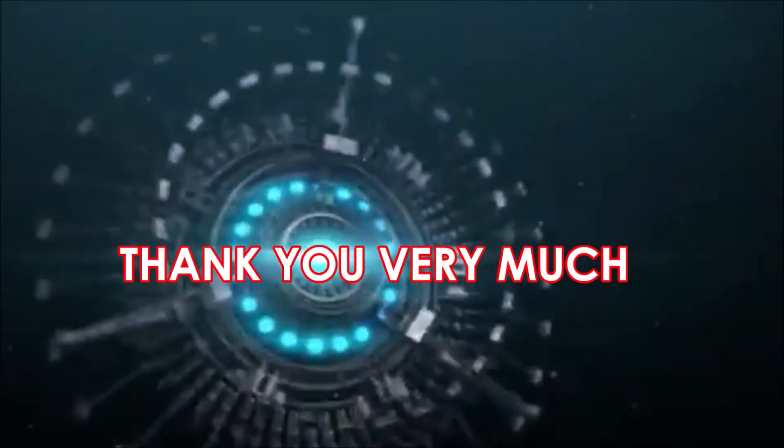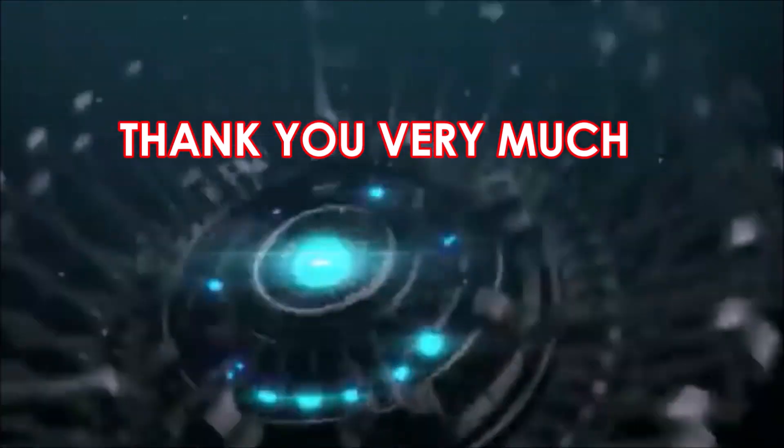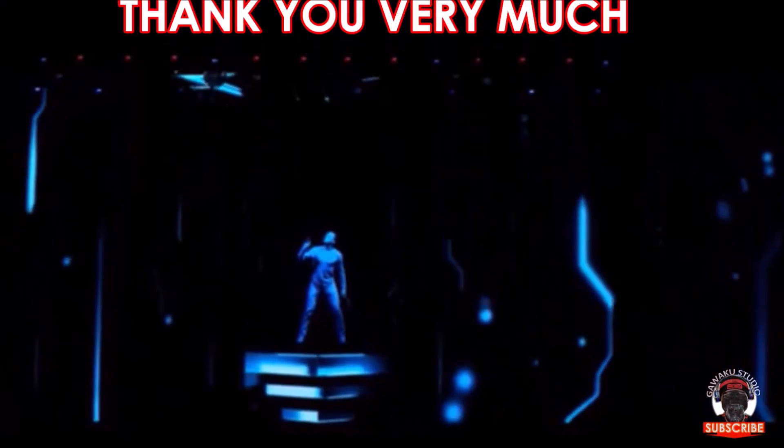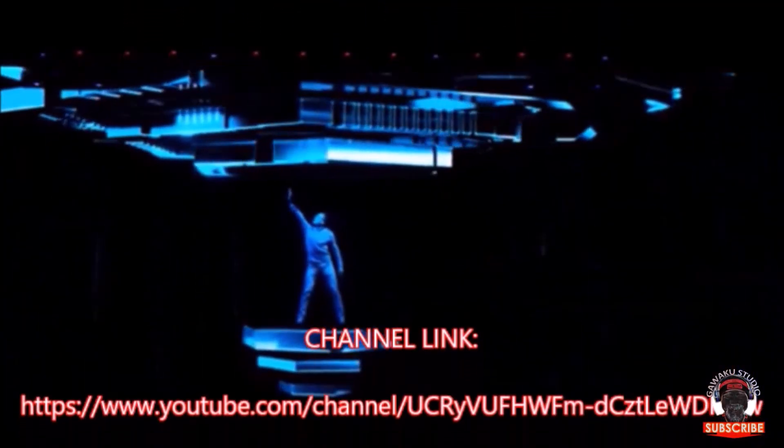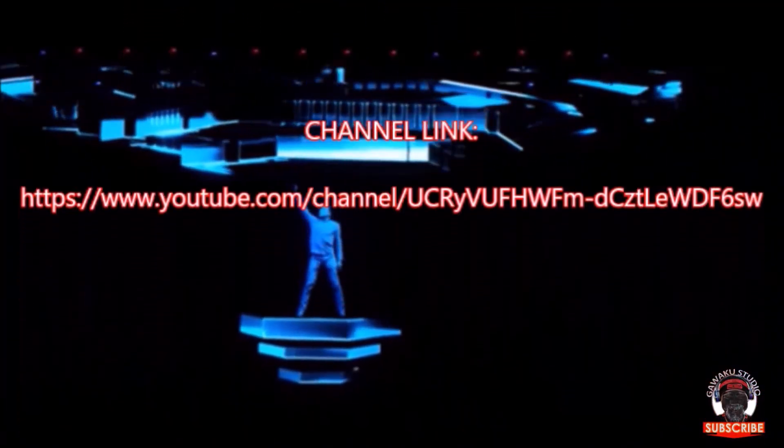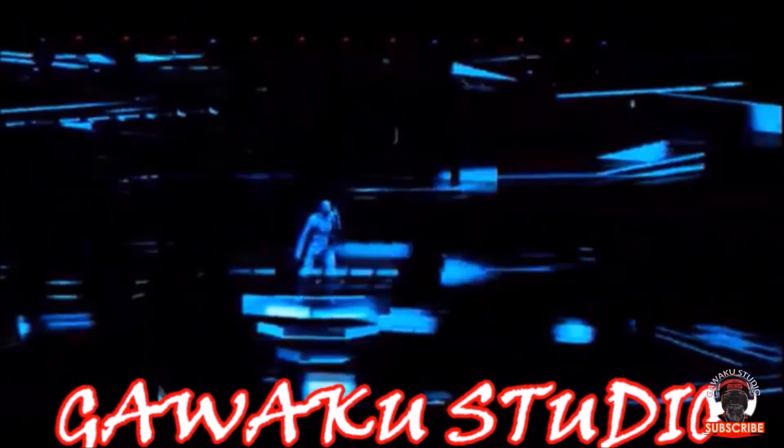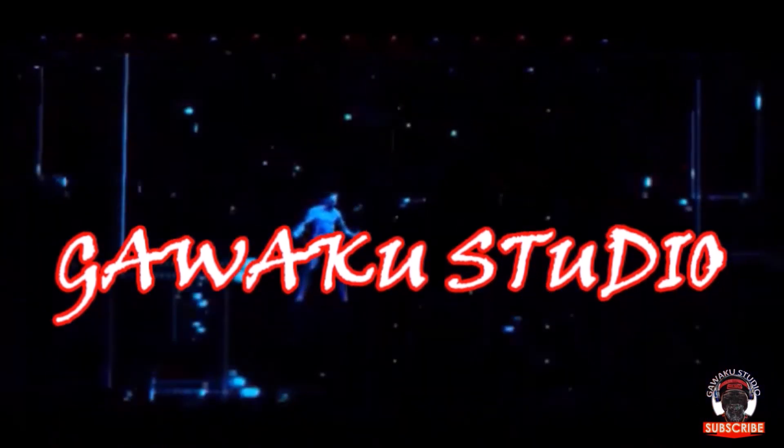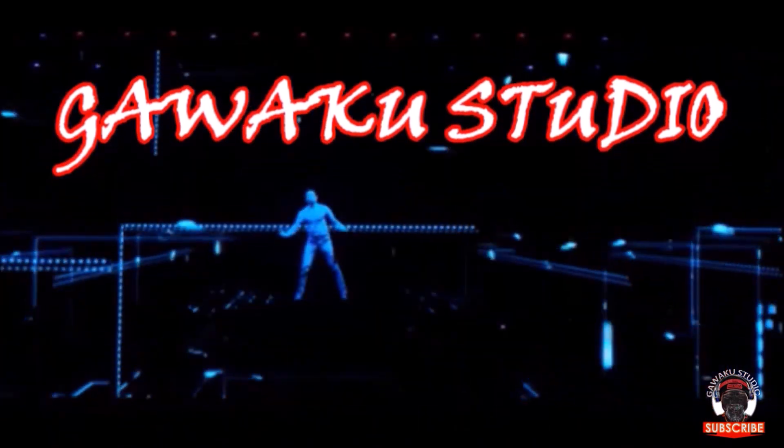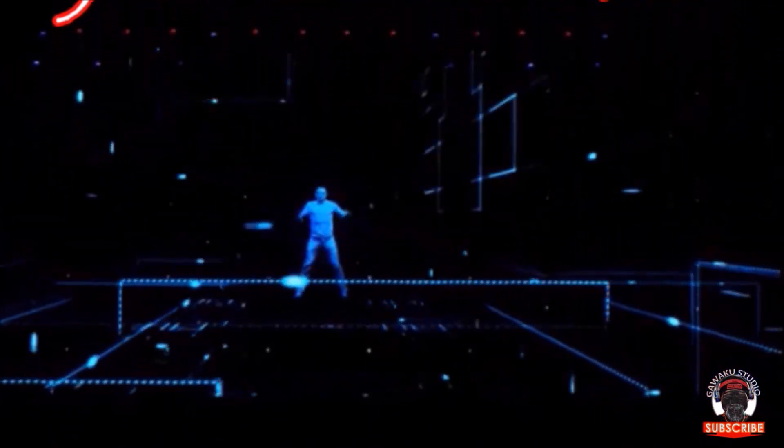Thank you very much. Regards, from Gawaku Studio. See you again in another episode.